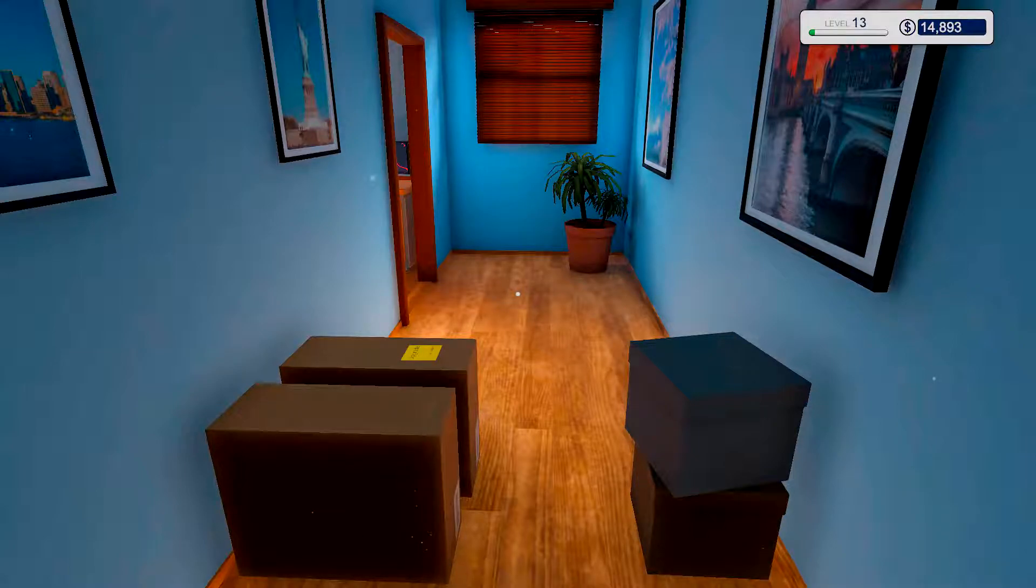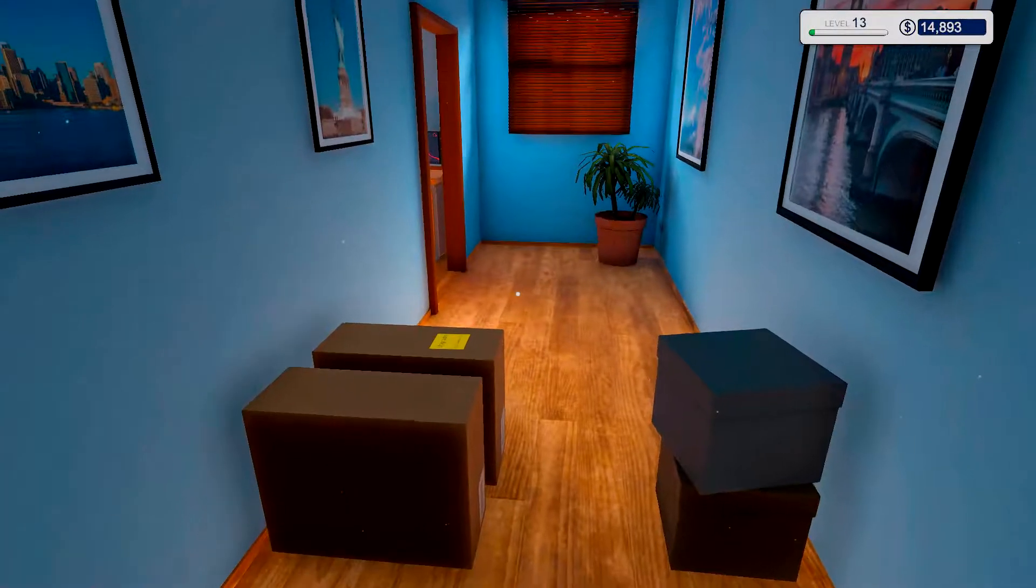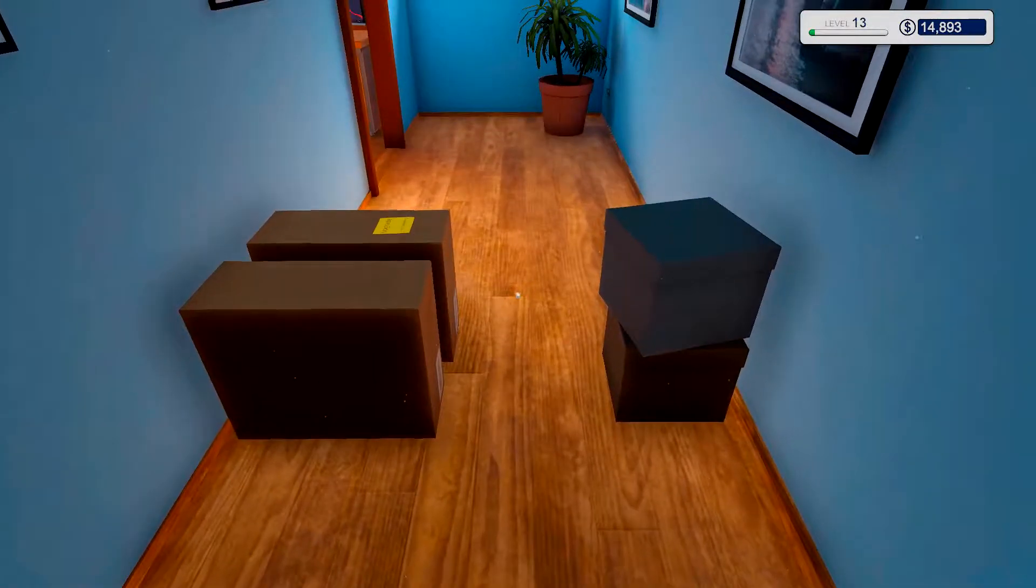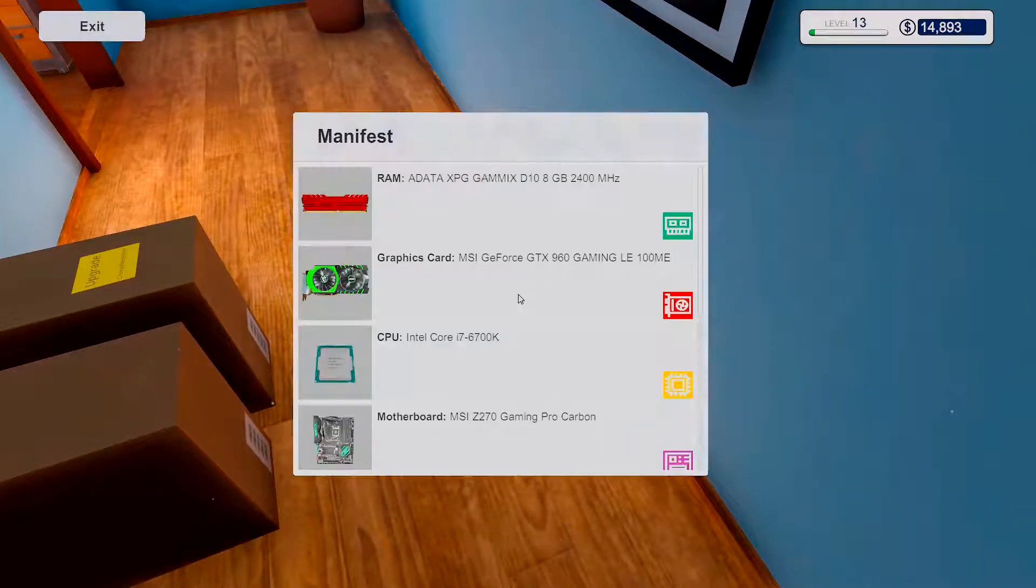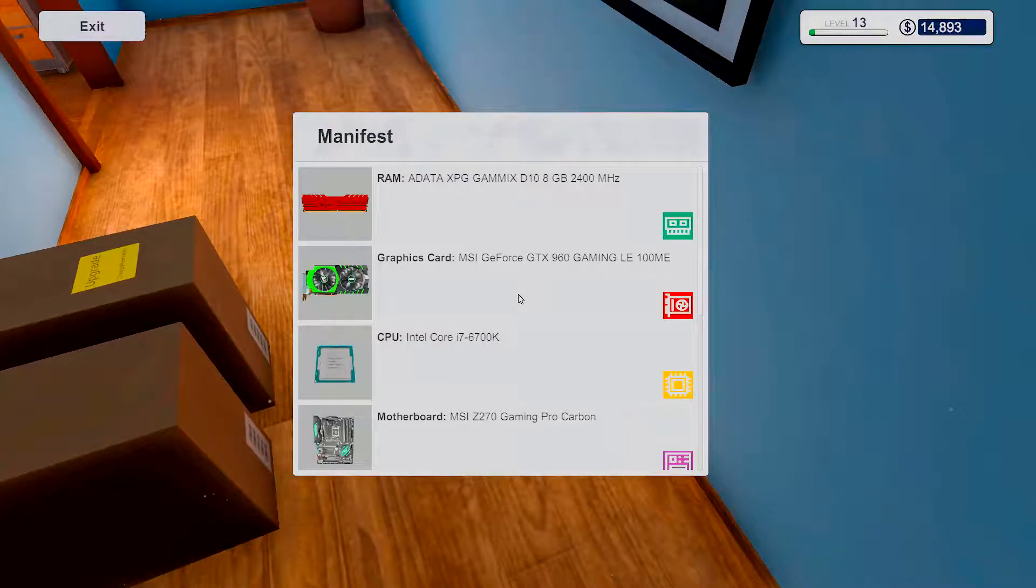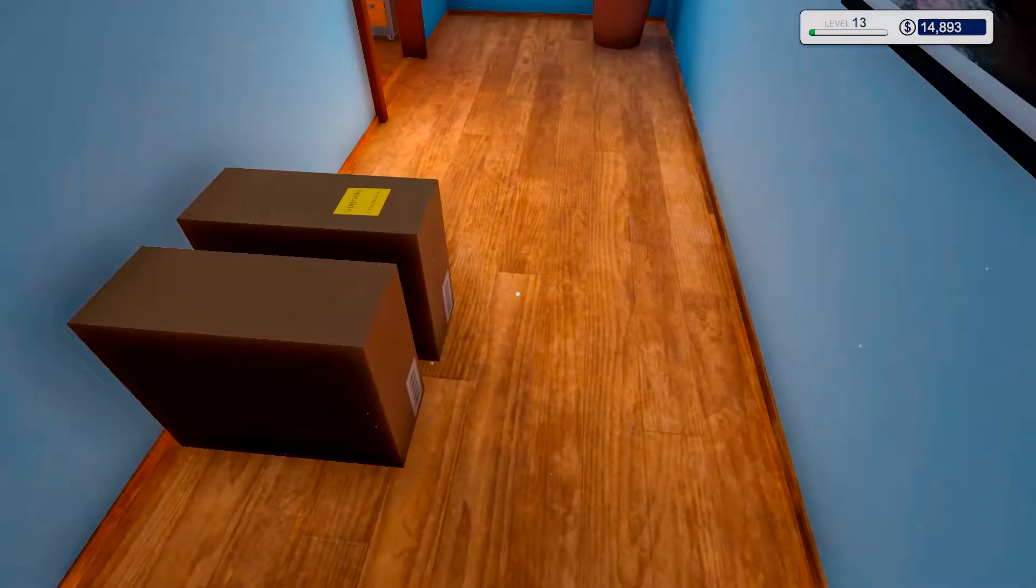Hello, hello, ladies and girls, this is LordKicker and welcome back to another episode of PC Building Simulator.